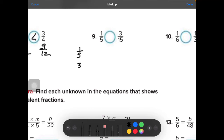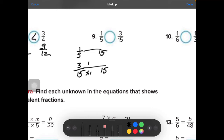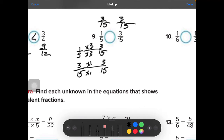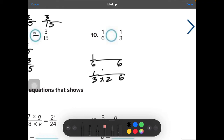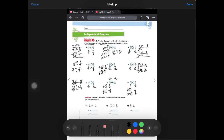Next, compare 1 fifth and 3 fifteenths — I'll choose 15 as a common denominator. Writing 3 fifteenths and 3 fifteenths — there's another one that's equal. Then compare 1 sixth and 1 third: they both can go into 6. That gives us 1 sixth compared to 2 sixths, so 1 third is greater than 1 sixth.